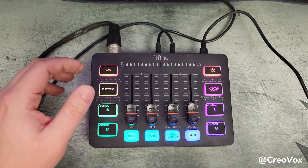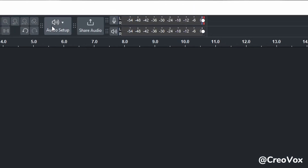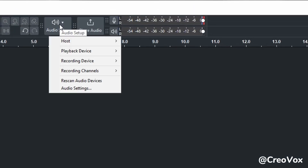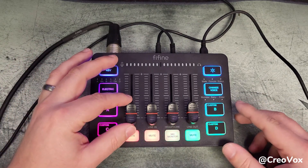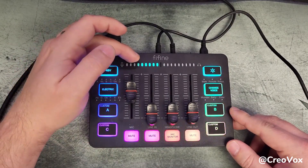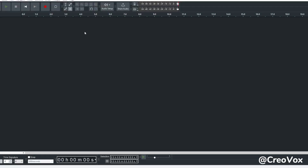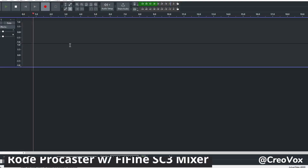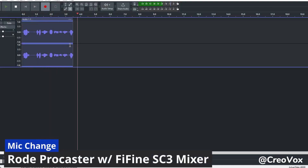Here I have Audacity pulled up. If you go over to audio setup, go down to recording device and you should see microphone the Fifine SC3. Select that and bring up your microphone fader so that when you start talking you're going to start seeing some lights at the top. Hit record and you'll start to see that we're going to have some voice being detected.